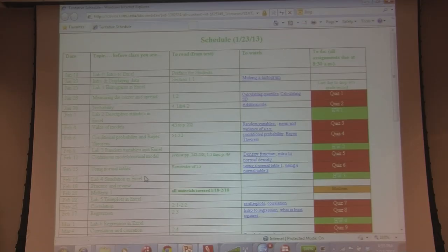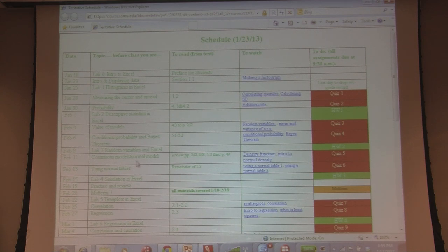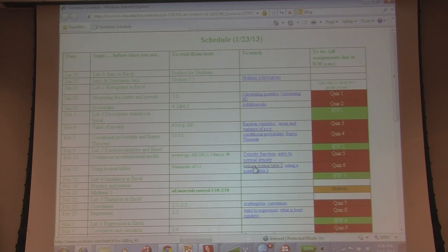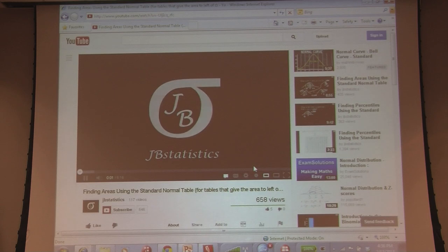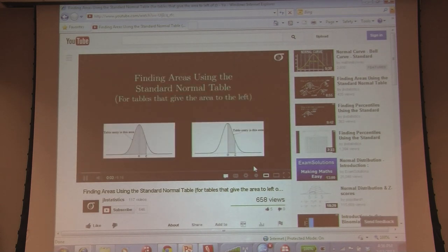So I have this schedule, and for today, for example, we were talking about how to use normal tables. I have a topic, and it says before class: you read this, this is our topic, you read from the textbook a particular section, you watch the video. For today I actually had two videos — they're typically short, this one is six minutes.